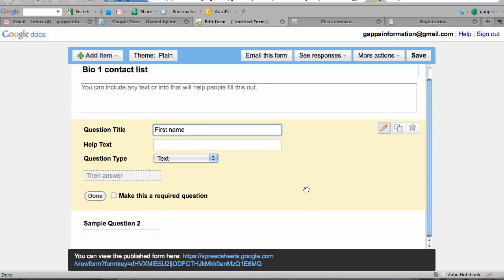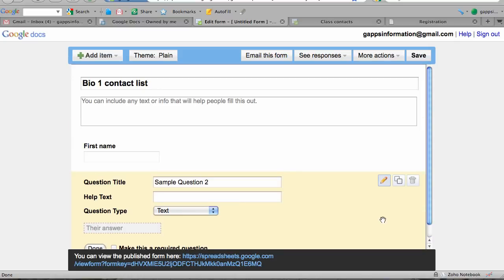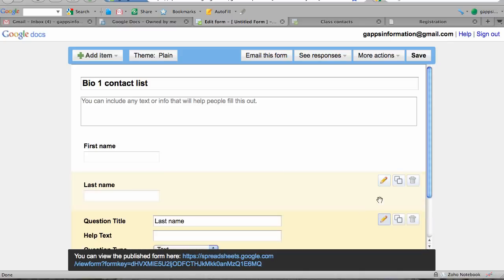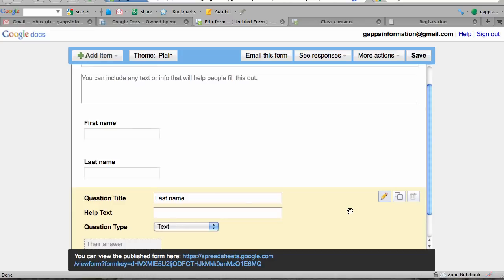The next data field or question—I'm going to edit it by clicking the little pencil icon here—is going to be 'Last name.' Then to get a third field, I'm going to duplicate this one and change the field name to 'Email address.'